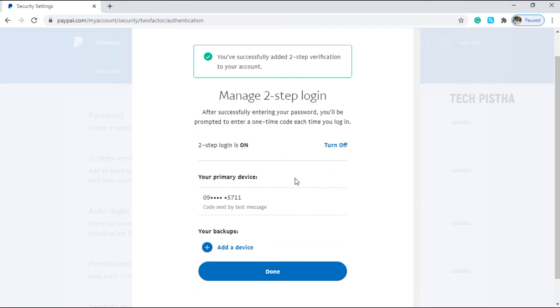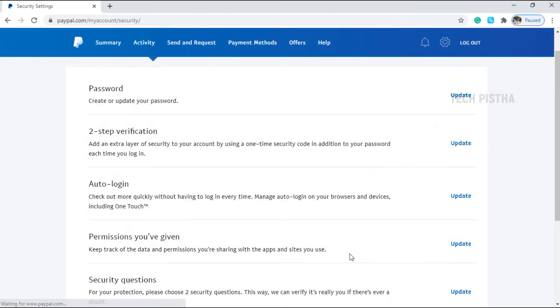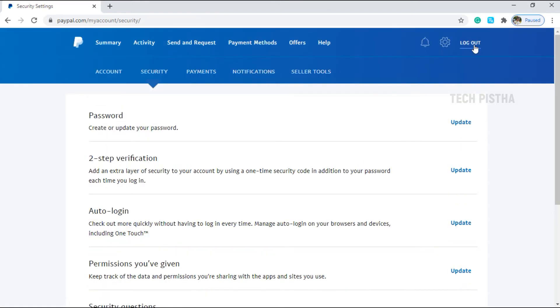Now you have successfully added the two-step verification to your PayPal account. Then click on done. Then go to log out of your account.